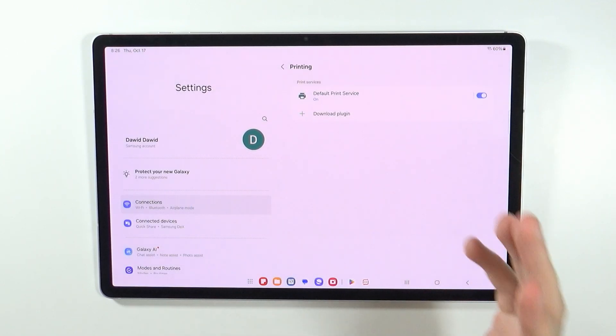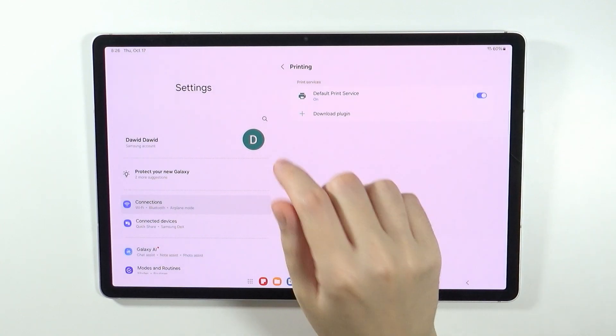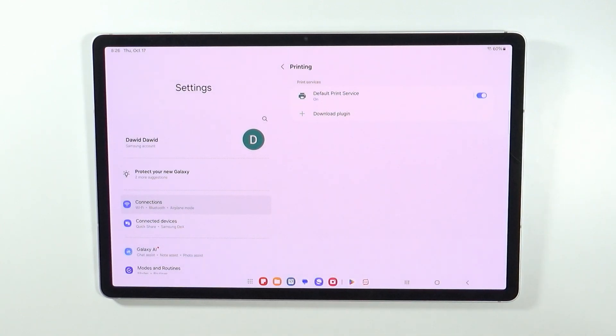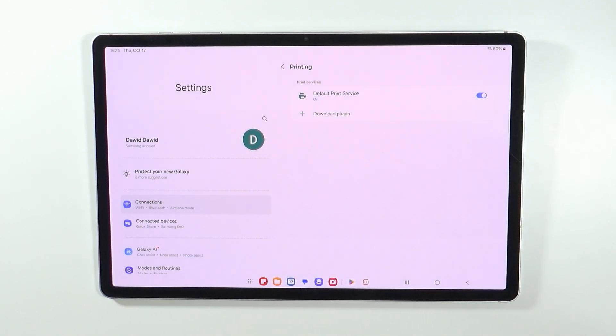But the most important part is of course finding this printing setting, unless it is actually stated otherwise in the instructions of the printer.